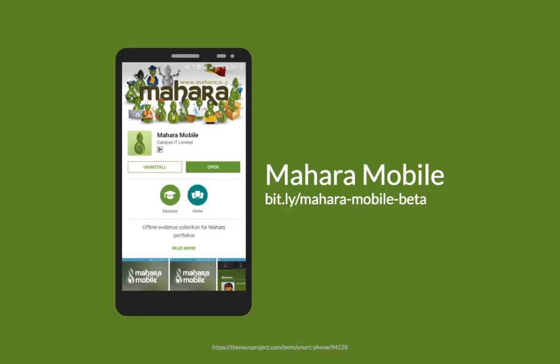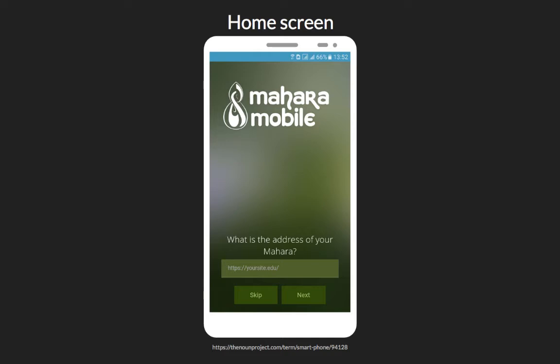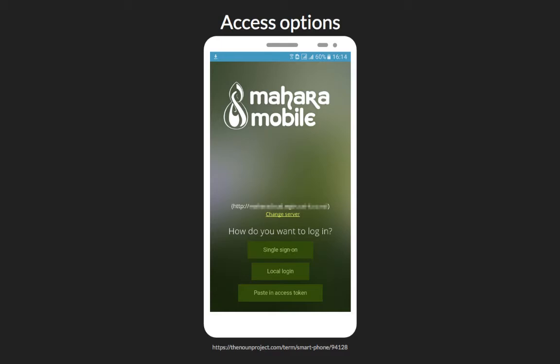Another big new functionality for Mahara is Mahara Mobile. It is a new app in beta, available for Android devices, and we are looking into making it available on iOS as soon as possible. It makes it possible to collect evidence offline for Mahara portfolios. The added advantage of Mahara Mobile is that you can log in with any authentication method on your Mahara site or also with a token. At the first screen you simply provide the URL to your Mahara site, and when the mobile app APIs have been enabled you will be presented with the authentication options available on your site.